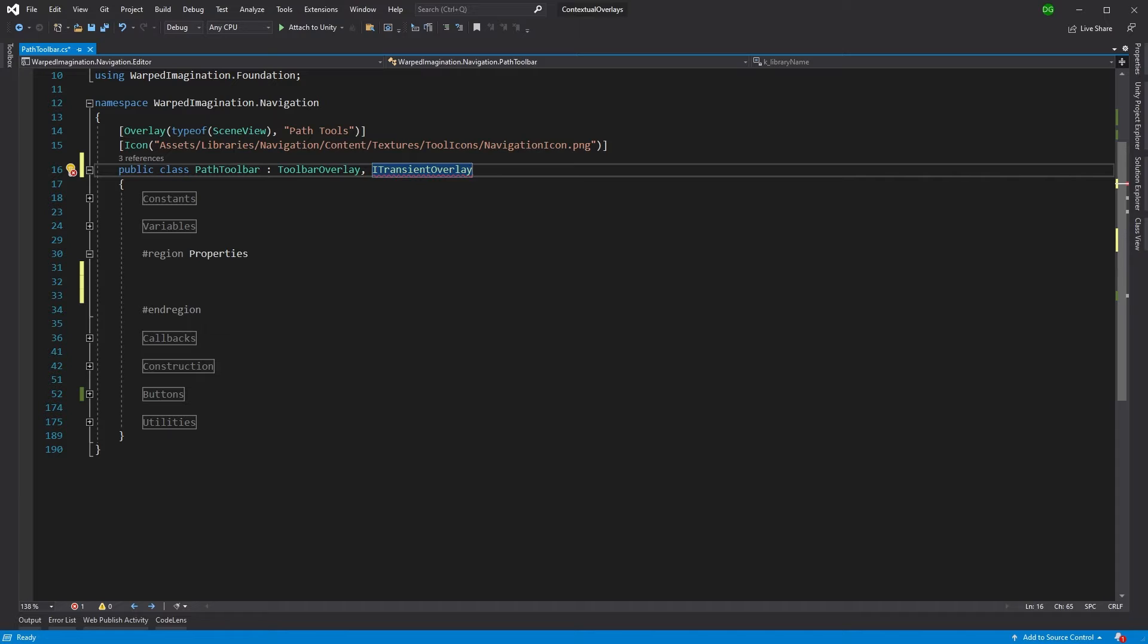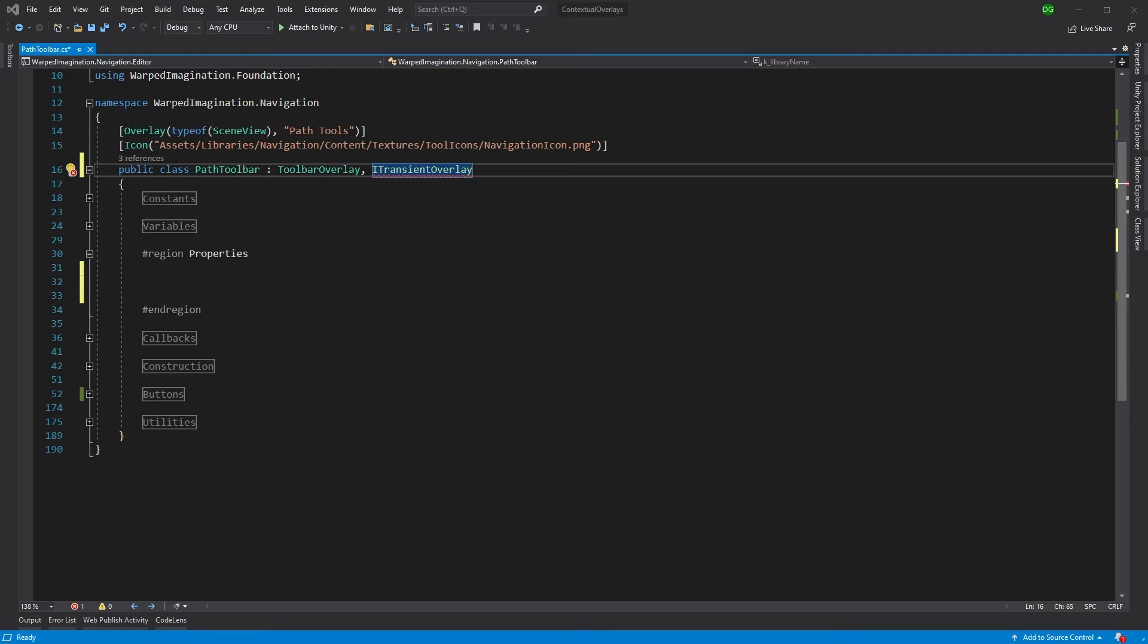And what the ITransientOverlay interface does is it basically says to the scene view, it puts in a request for whether the visible property is true or false on this particular overlay. So basically Unity takes this and goes, does this have ITransientOverlay? Yes, it does. Great. Look at the visible property for this overlay. Is it true? Then I show it. Is it false? Then I won't show it. Very basic.